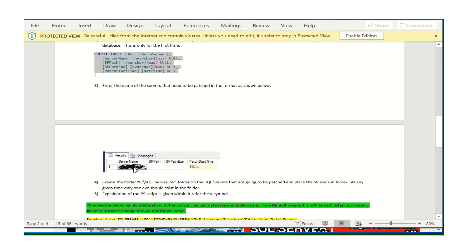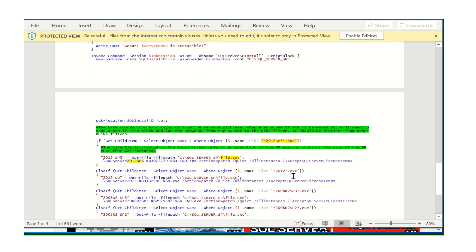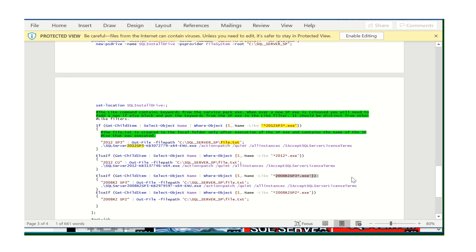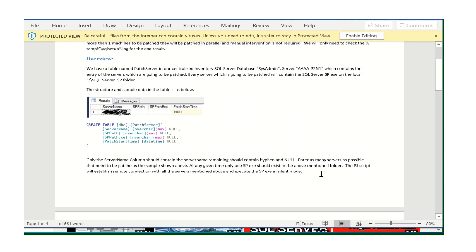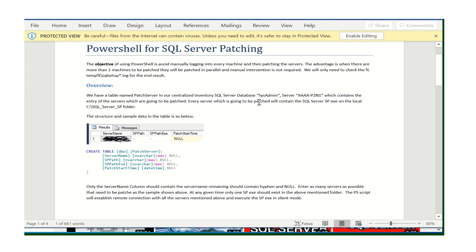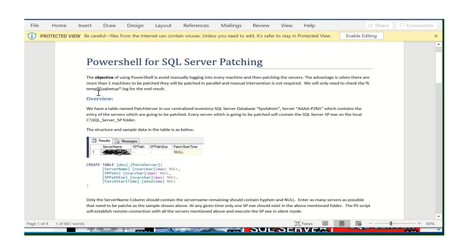Place the server names in the table, create the directory, and place the executable on each server under that directory. For example, if you have 10 servers — five need SQL 2012 SP2 and the remaining need SQL 2008 R2 — just place the respective executable based on each server's need. At the end, you only verify the logs. You don't need to manually check whether the patch succeeded — if there's any failure, it writes to the logs. This avoids manual interaction, saves time, and makes the process interesting.